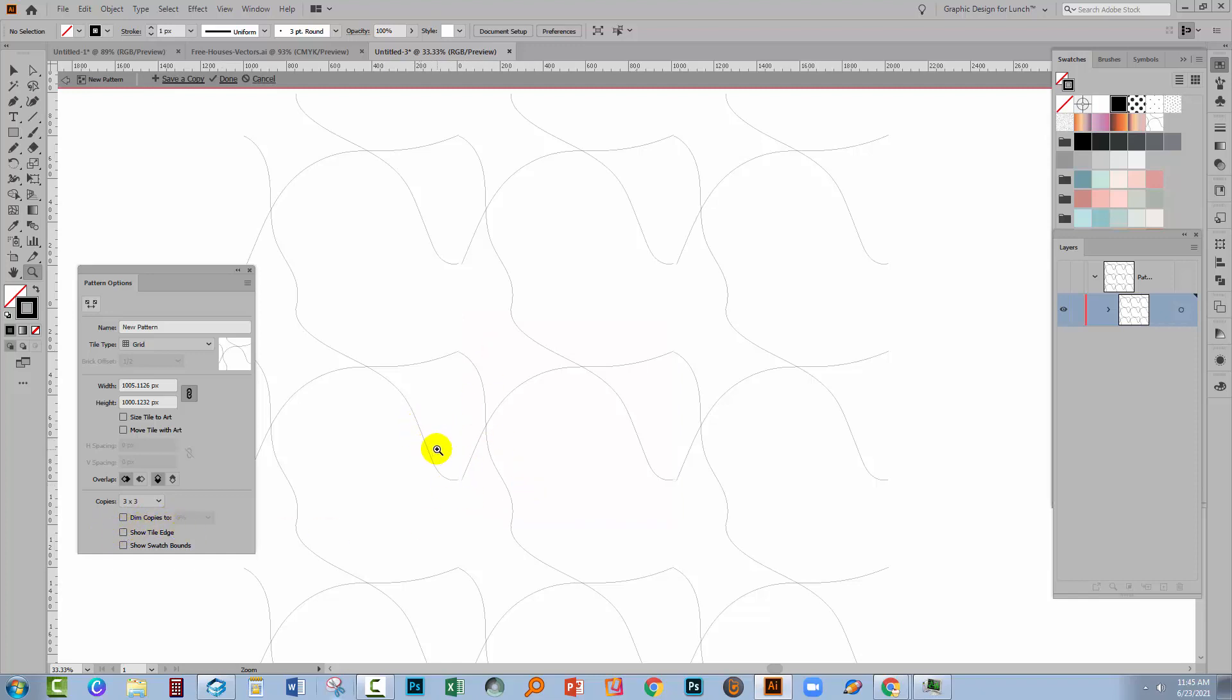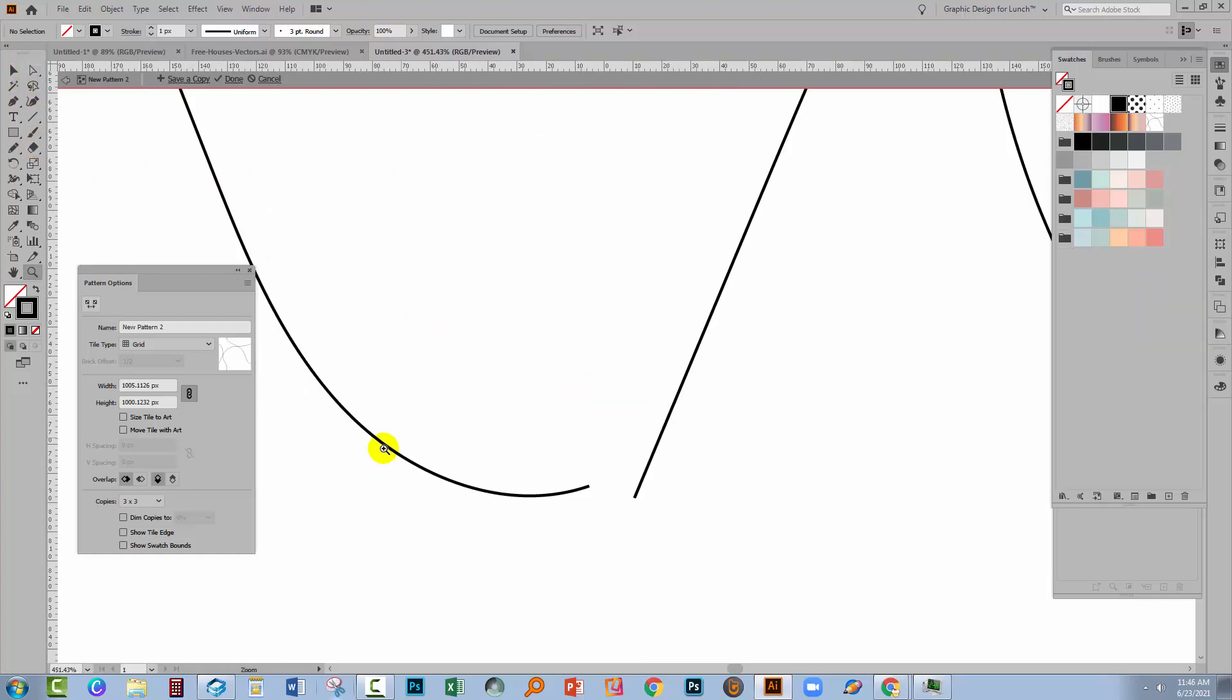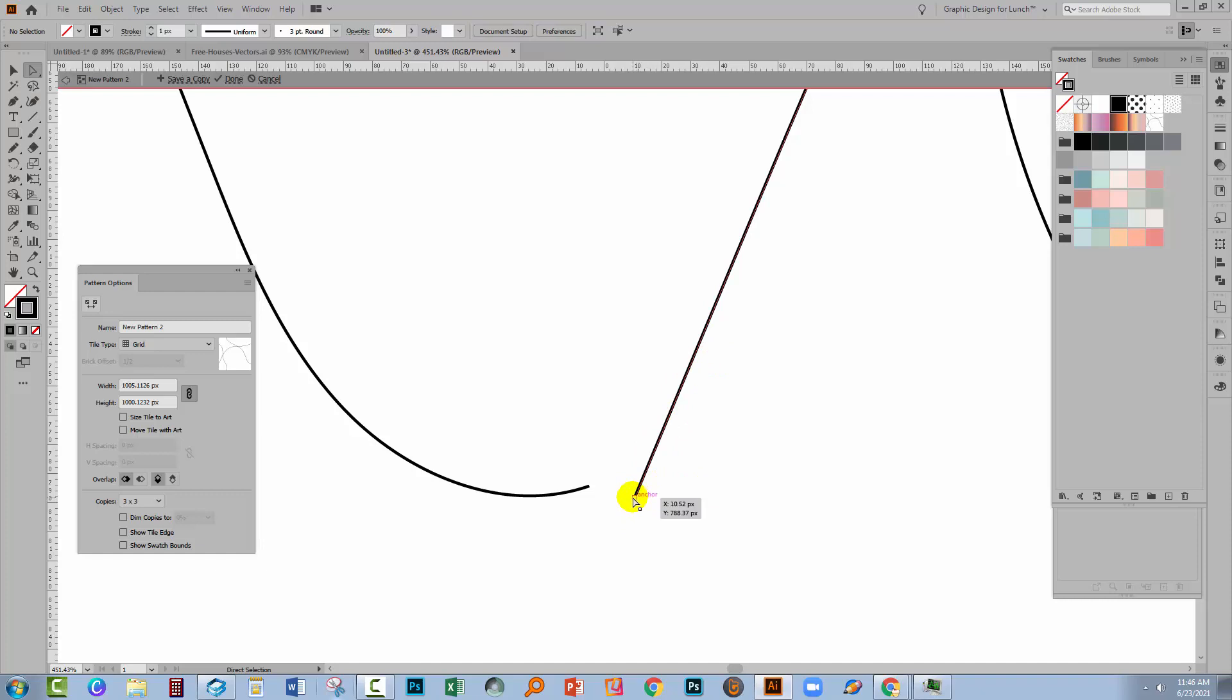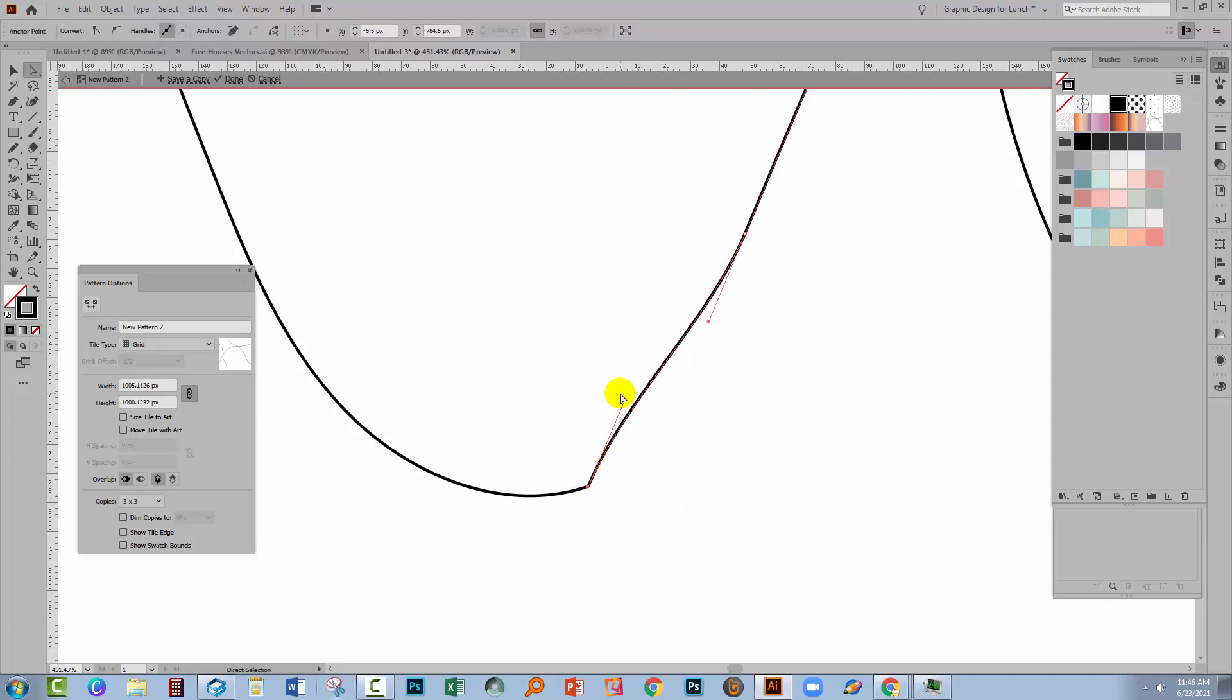So I'm going to zoom into this area here because this is one of the areas that I need to join these two lines together. Now potentially some of these lines may not be able to be selected. This one can be selected so I'm just going to select on the bottom most anchor point. You only want to move one anchor point and I'm just going to move it into position so that it joins up with this line here.